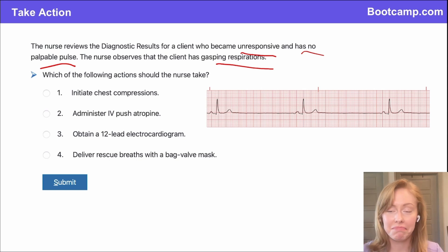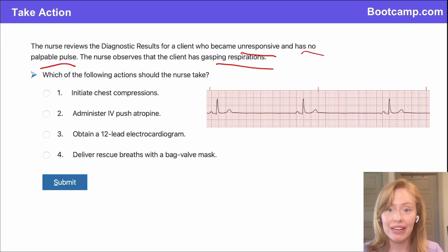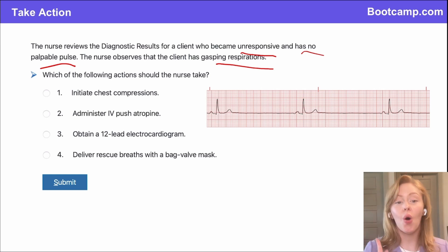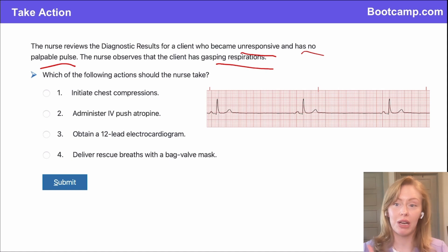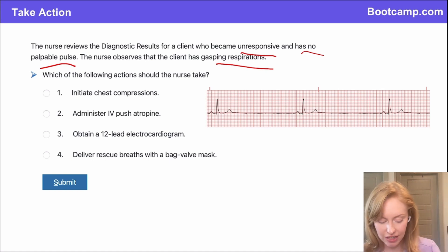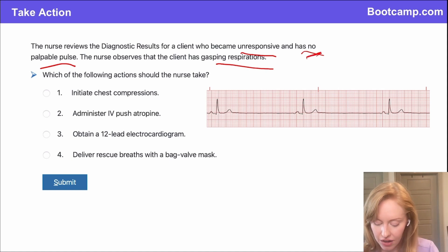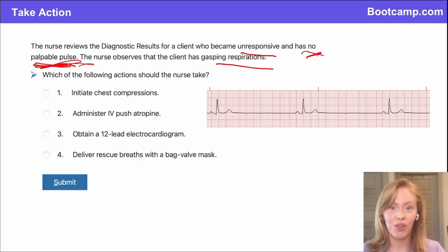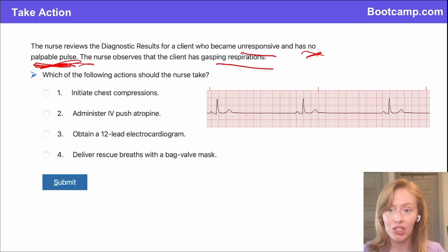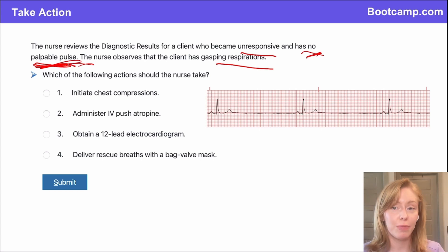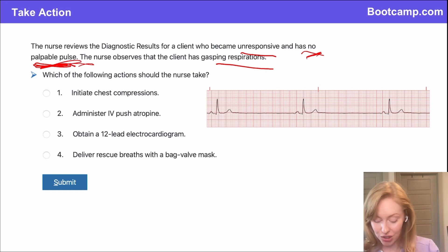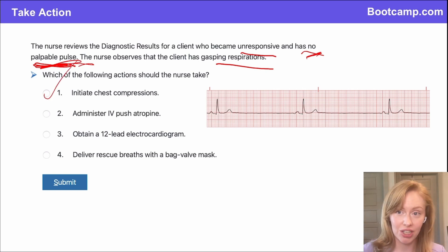Any of these would be actions I'm eventually going to want to take. But here's a hint: the only piece of information you need to answer this question is right here — no palpable pulse. If they don't have a pulse, it doesn't matter what the EKG shows. Nothing else matters. If they don't have a pulse, they don't have a heartbeat, and we need to initiate chest compressions.